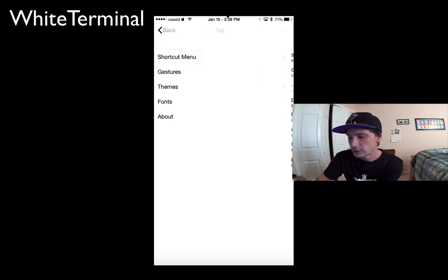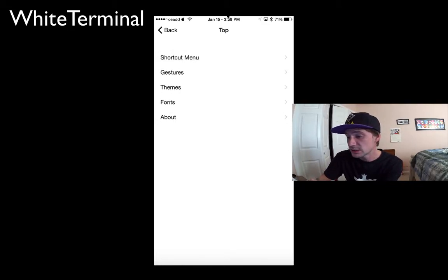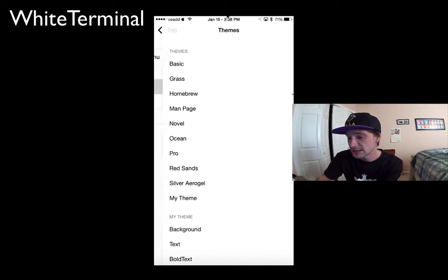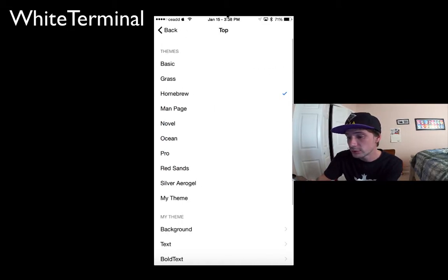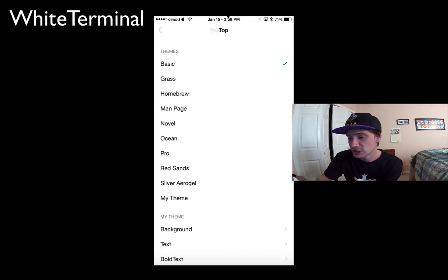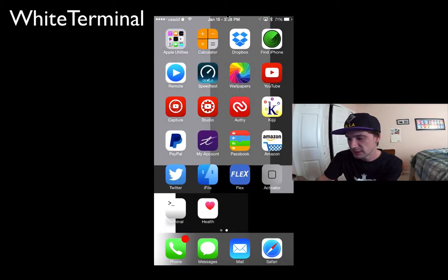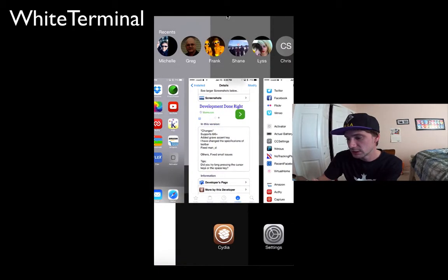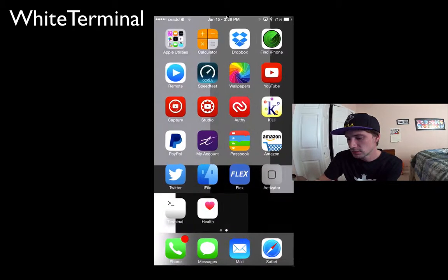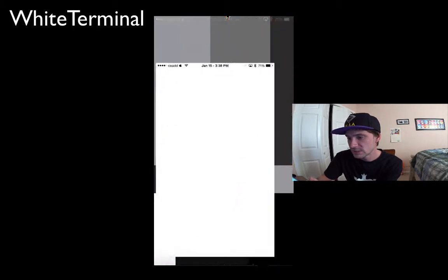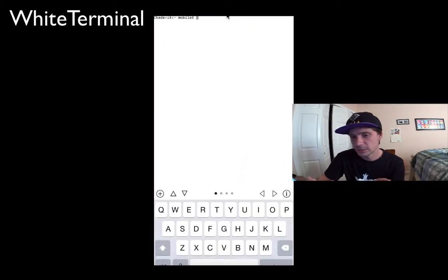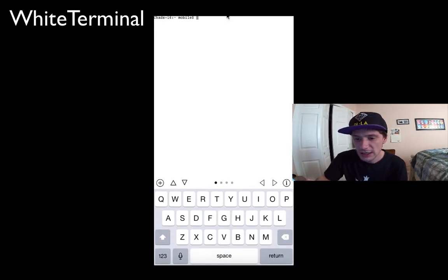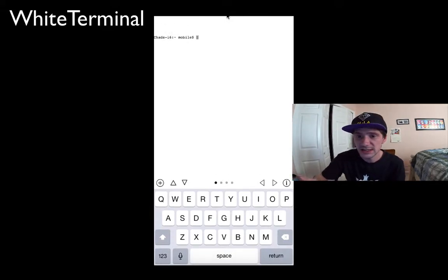For themes, this is what you guys have seen. I set mine to Homebrew. If we wanted to check out the basic theme, it's glitching out now. If I go ahead and close the app and reopen it, we'll see my new theme.